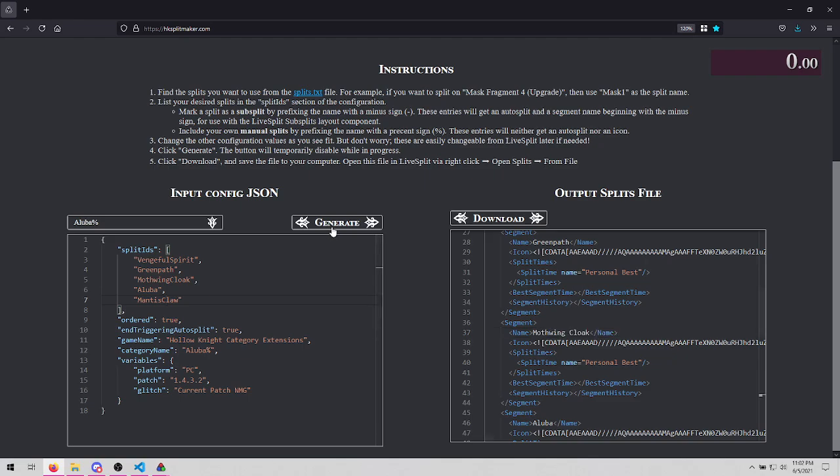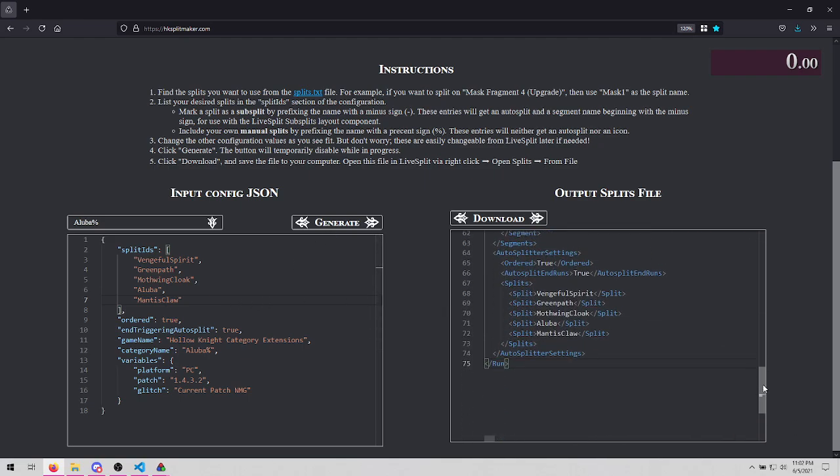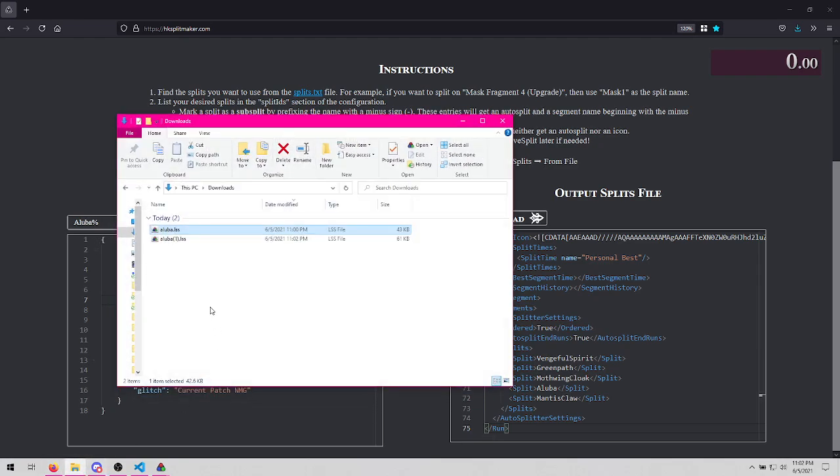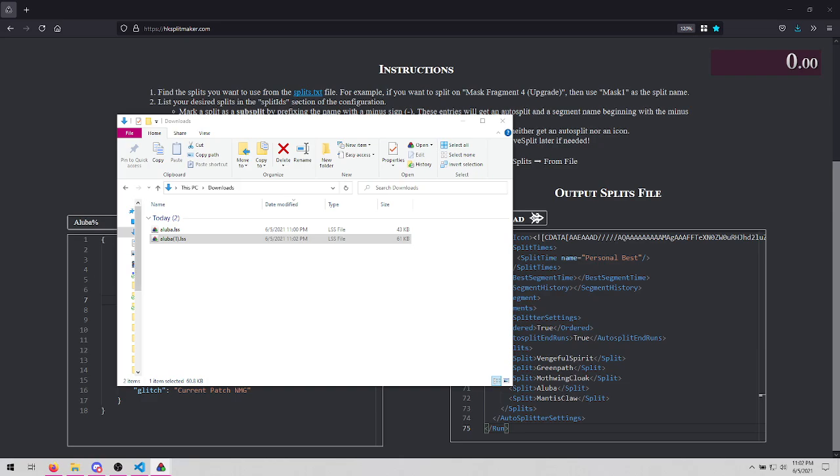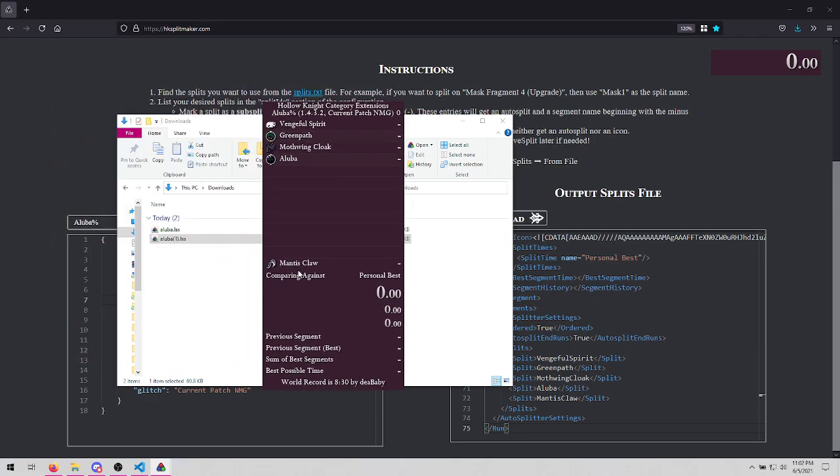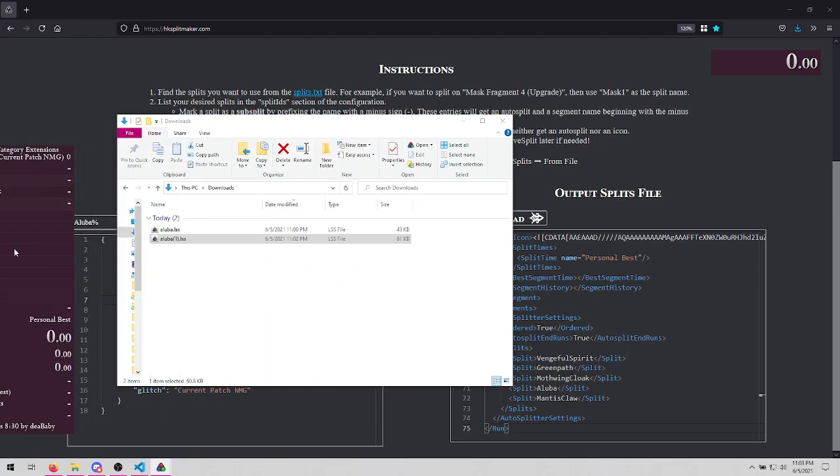So now, let's go ahead and click generate now that we added Claw. And let's click download. So now this is the file. Our rename of Mothwing Cloak did not persist. Just take a note of that.